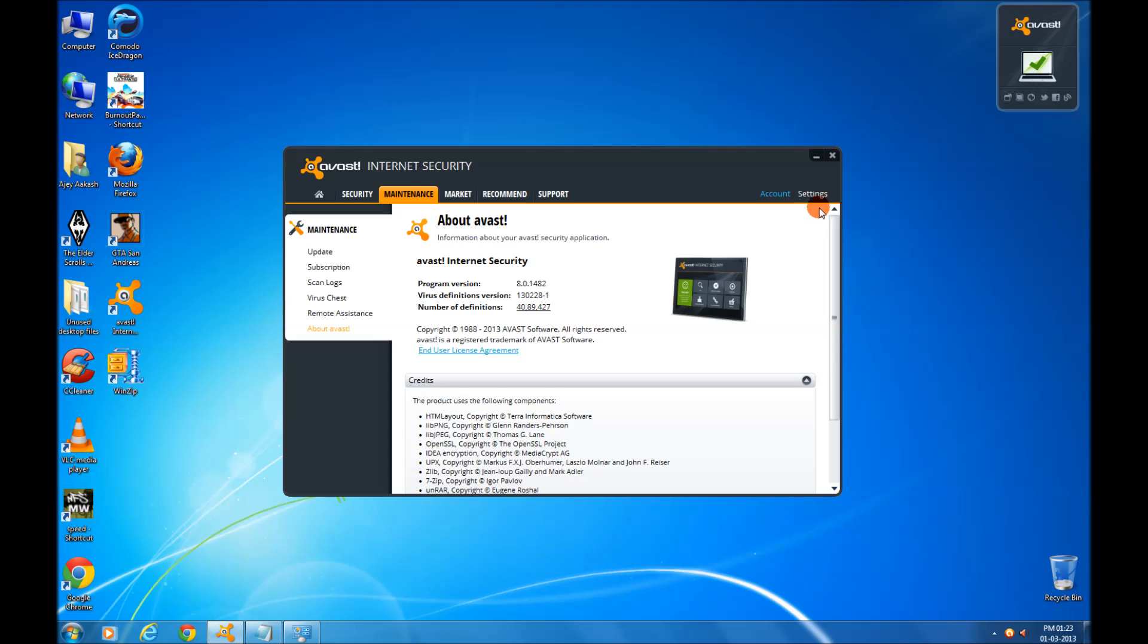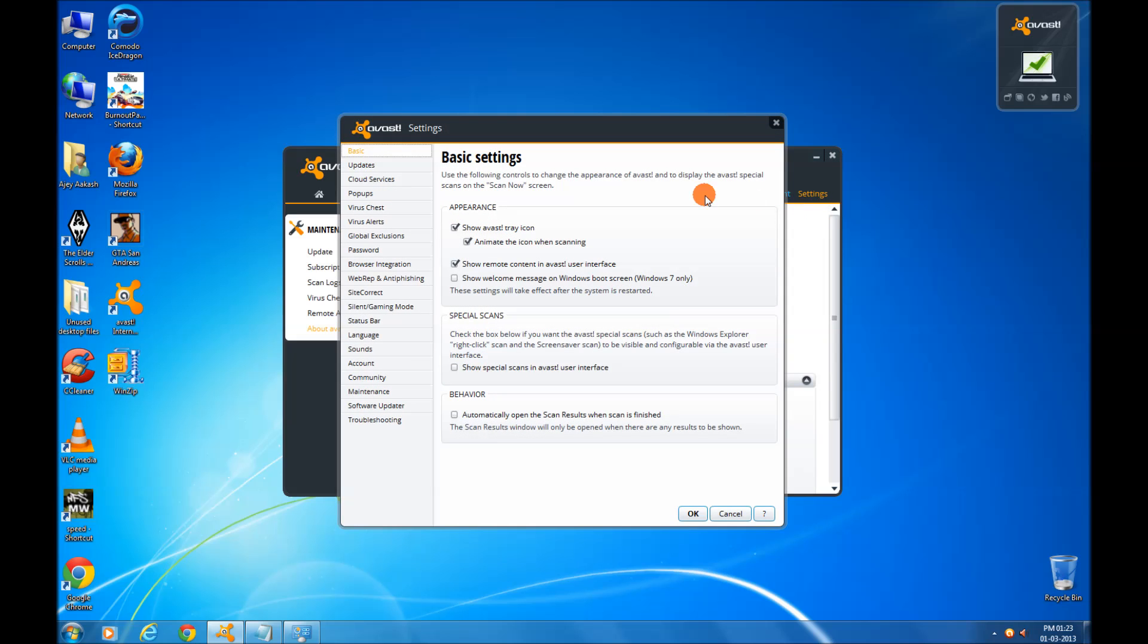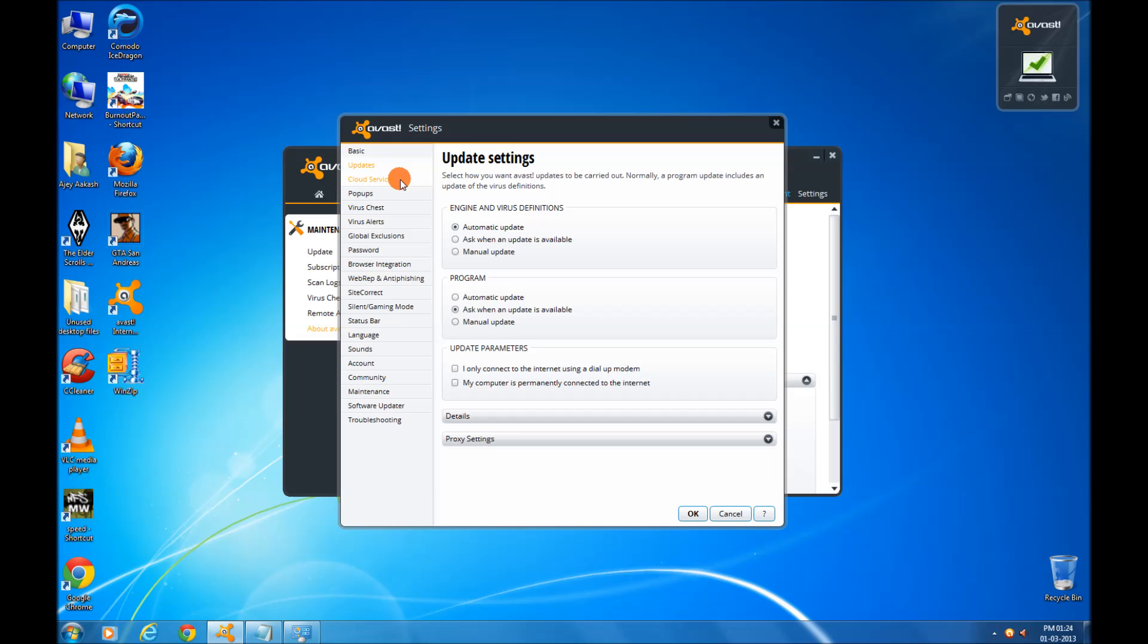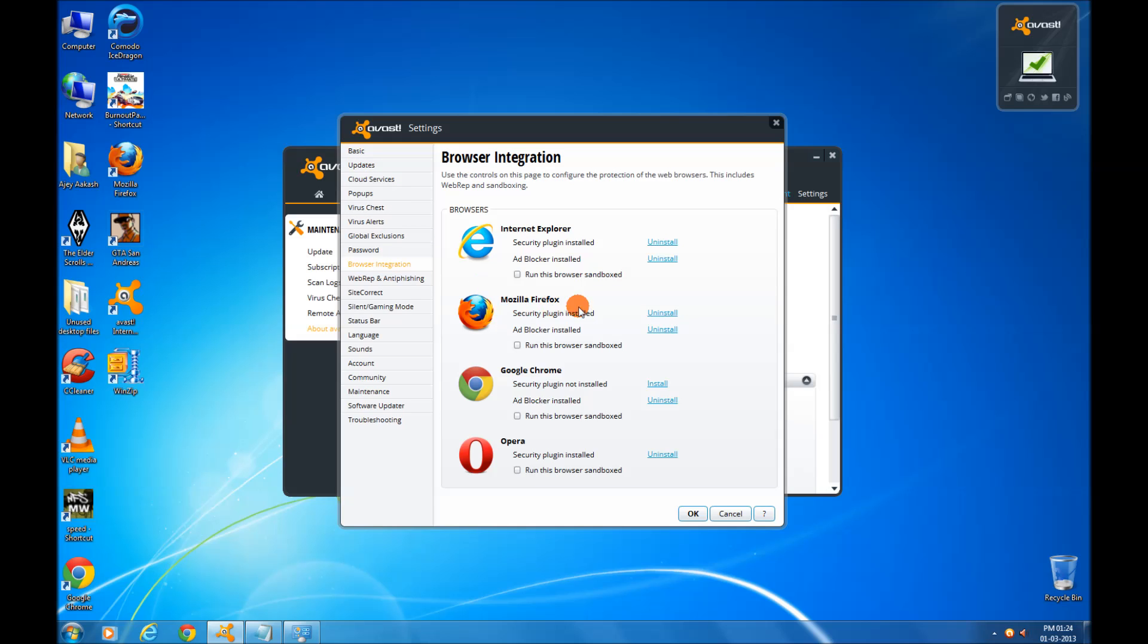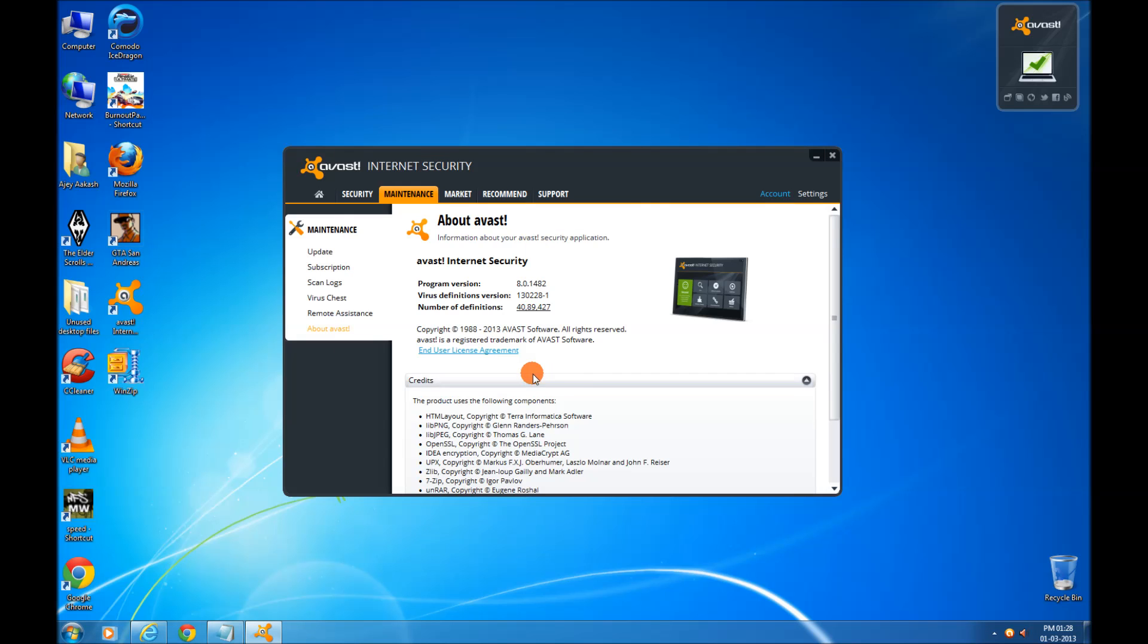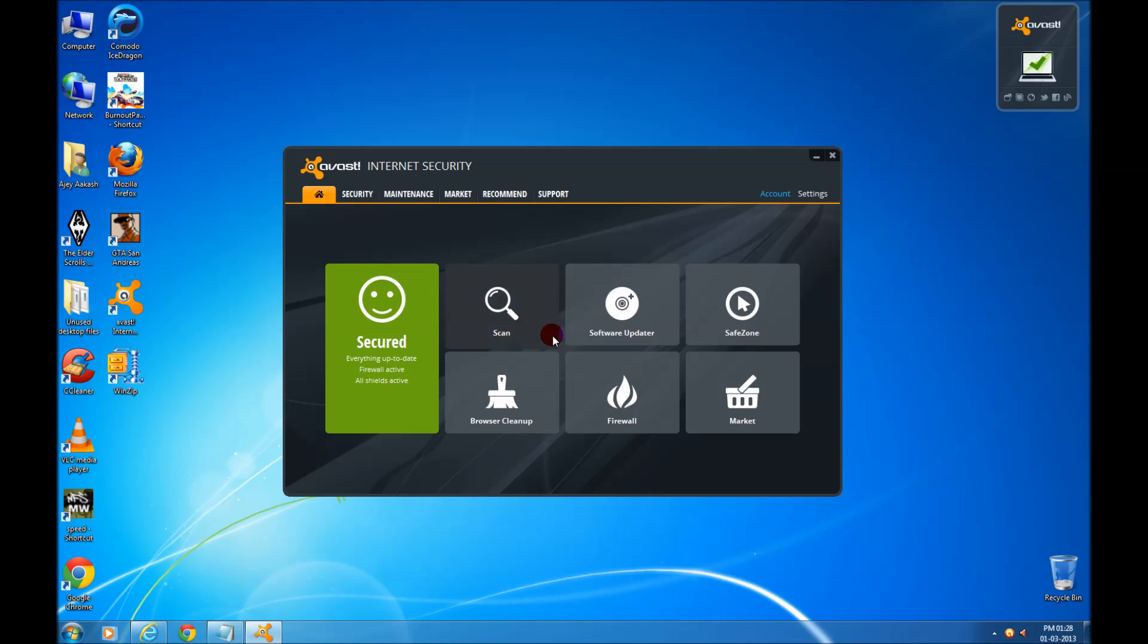You can go to settings to configure whatever you want. It is easy and simple, updates. You can see the browser integration is here. You can install everything if you need it. Now let's go and test our Avast Internet Security.